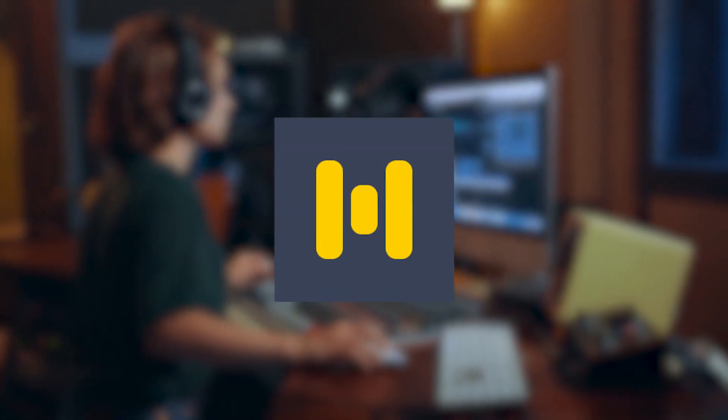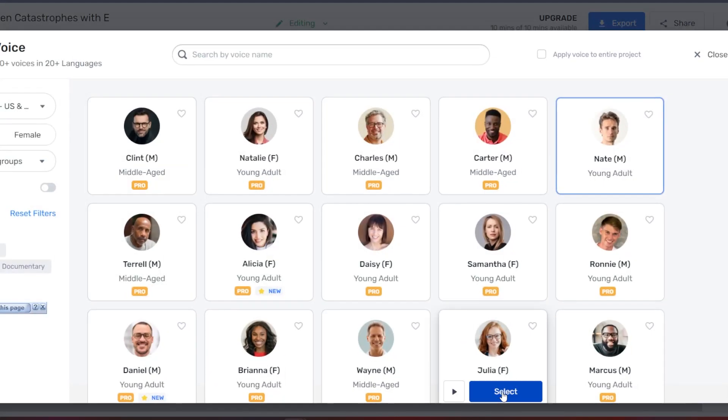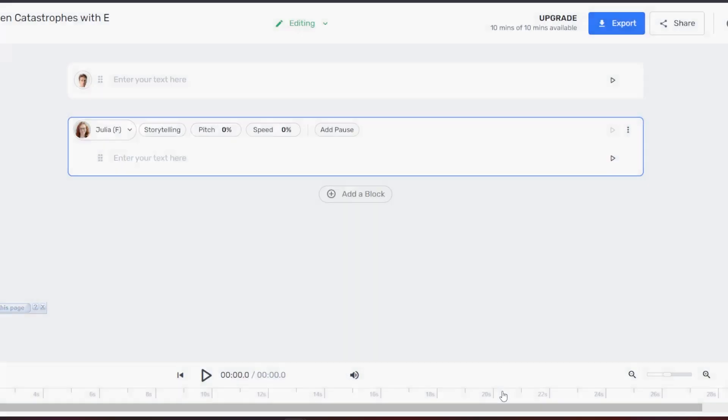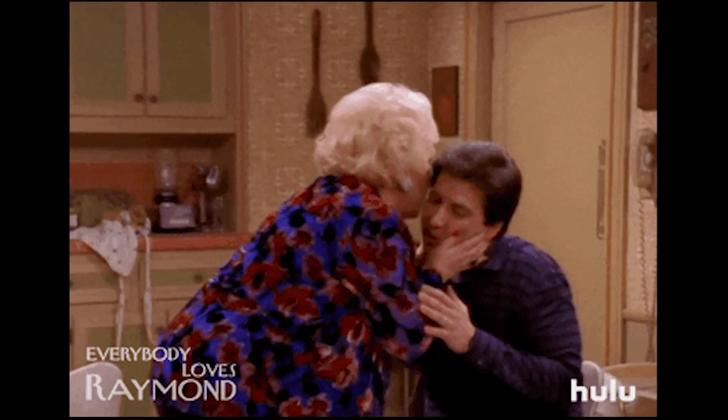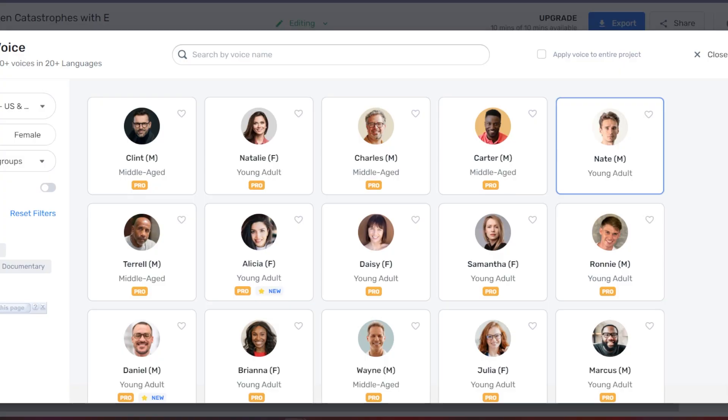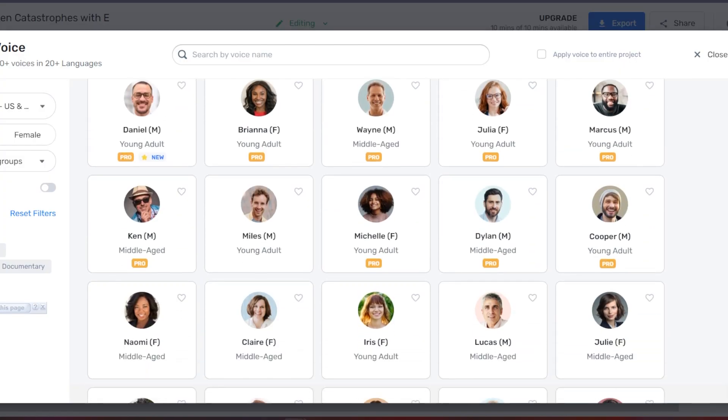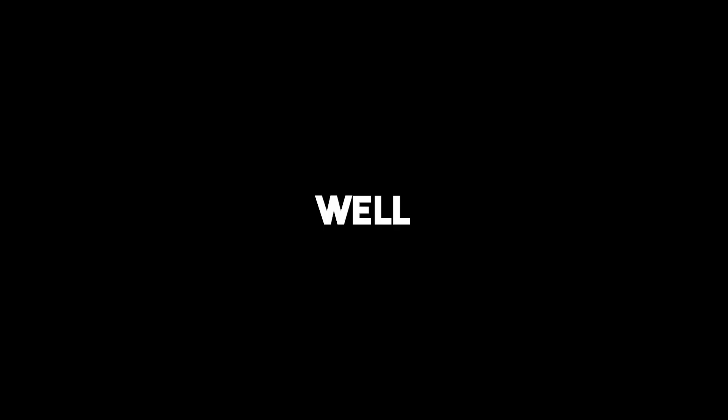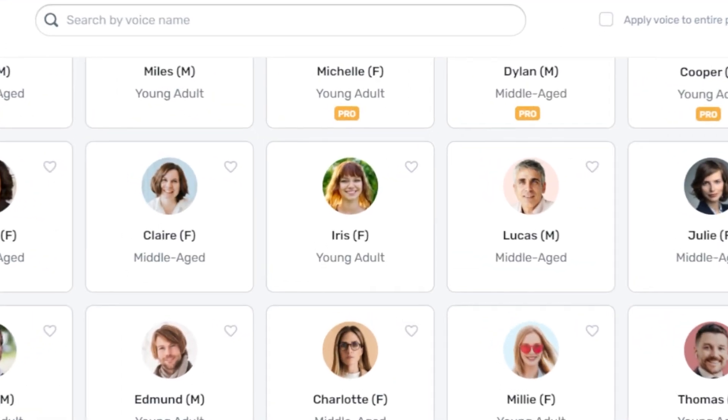For the voice, I'm using Murph.ai. For the mother voice, I'm gonna use Julia's voice. She sounds like a real mom. Let's try to find a teenage girl voice. Iris looks young in her profile picture. Let's hear her.